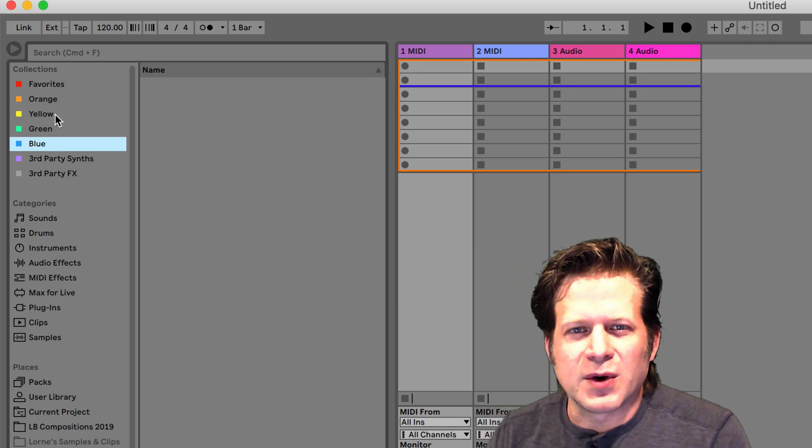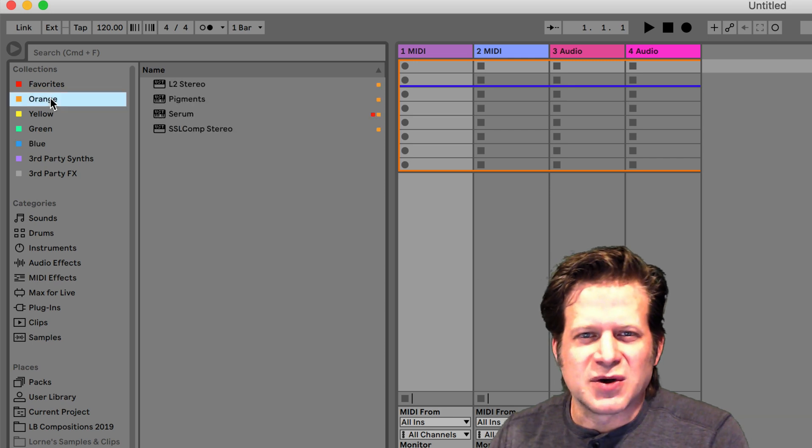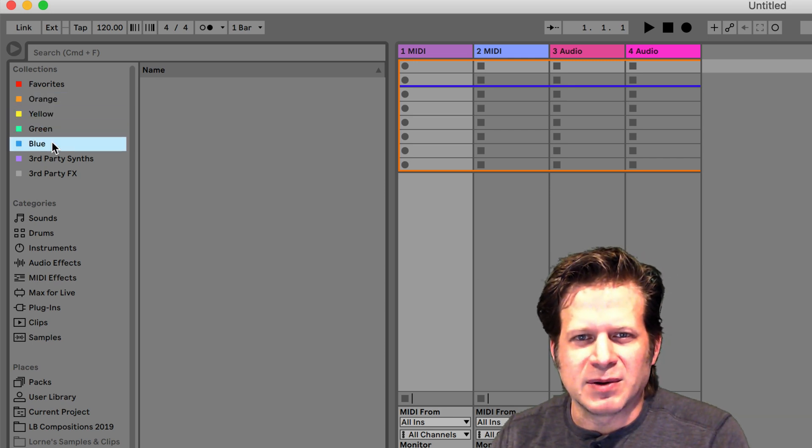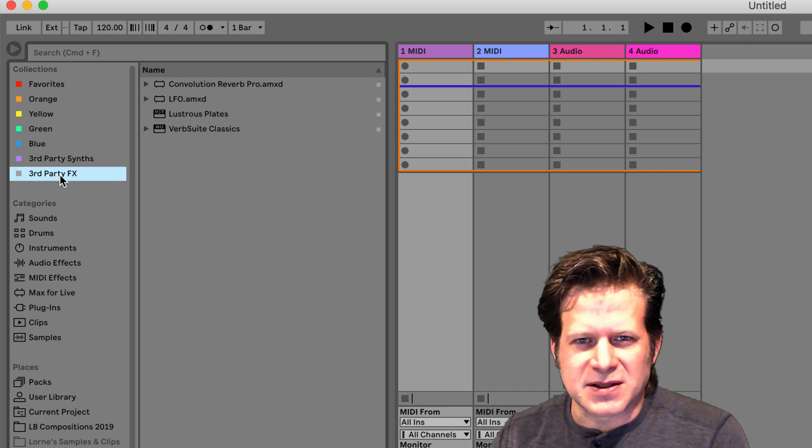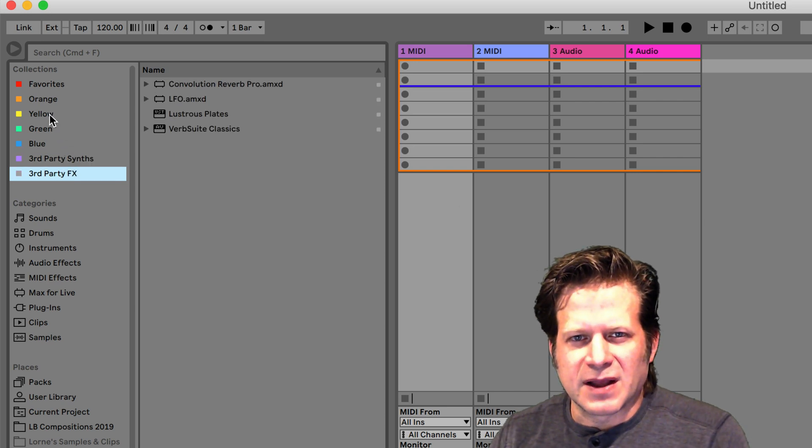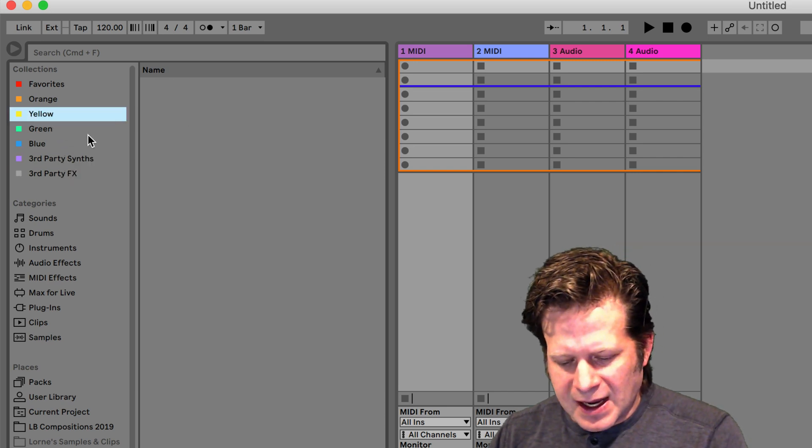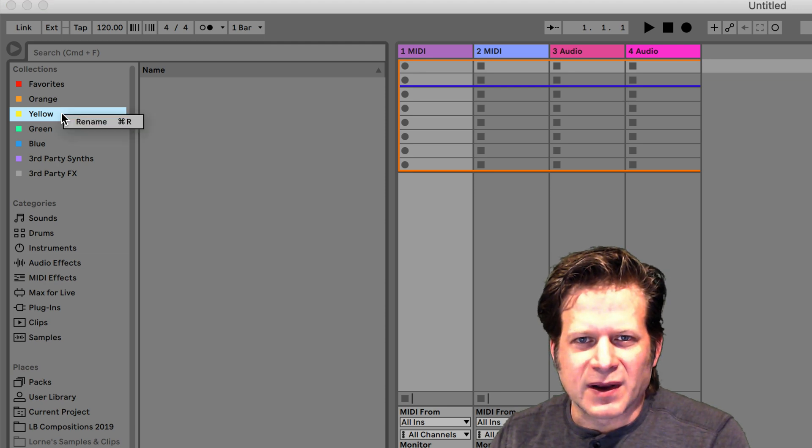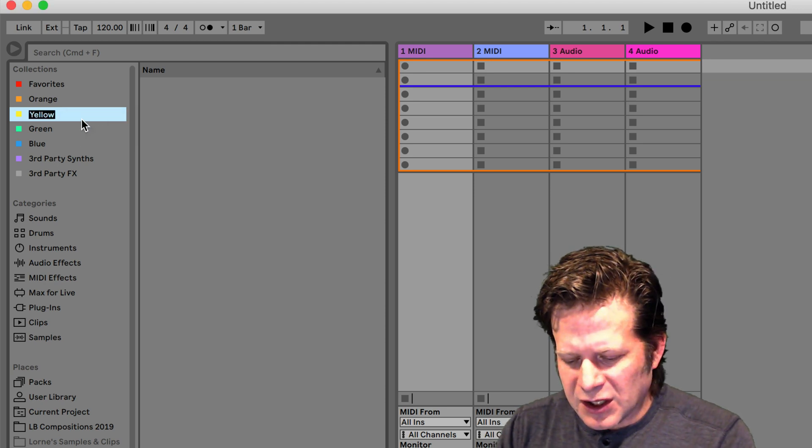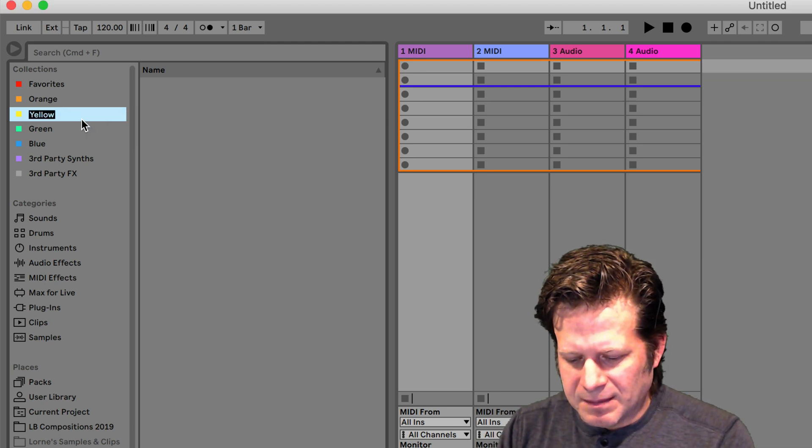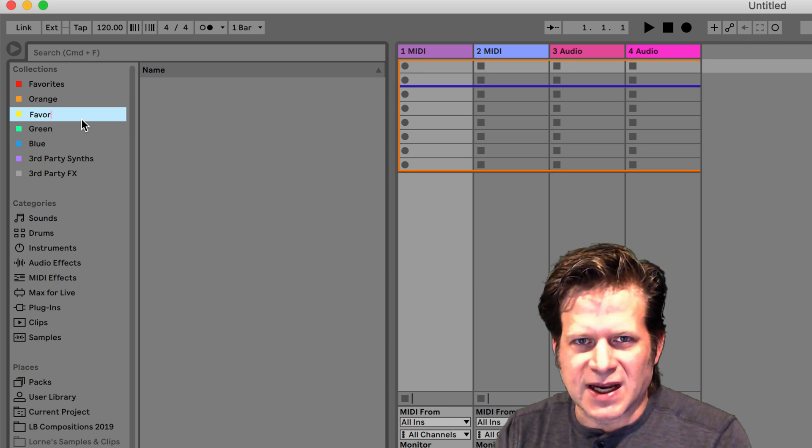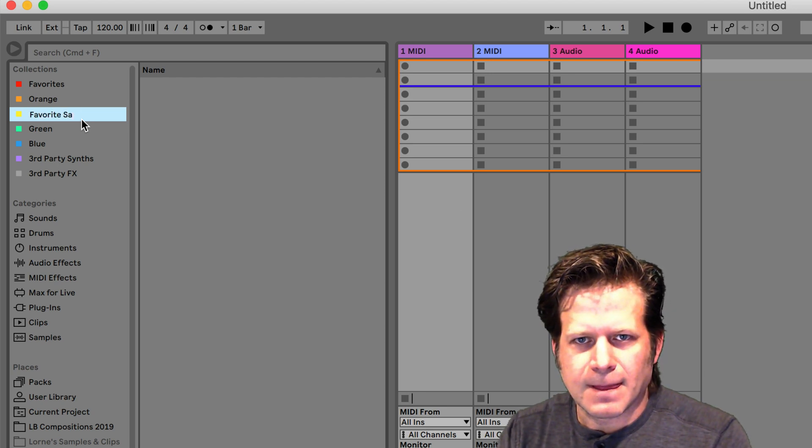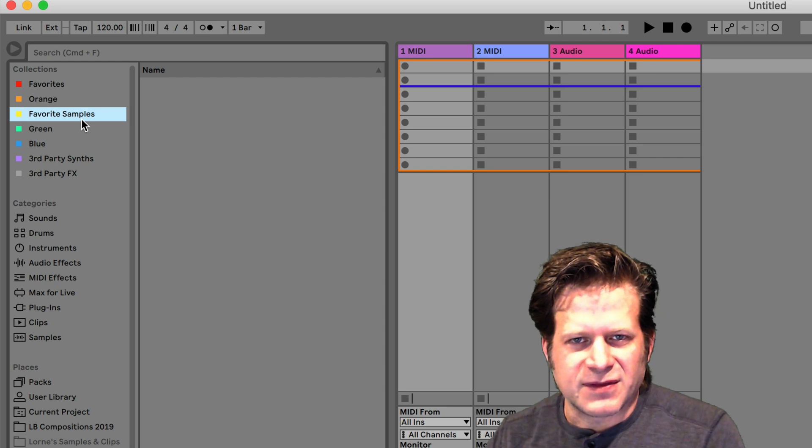They're color-coordinated, and you can rename them. I have orange here, yellow, green, blue. I have one labeled third-party synths and third-party effects. If I click on this yellow one that has nothing in it, I can hit Command-R or right-click it and click Rename and call it what I want, like Favorite Samples.